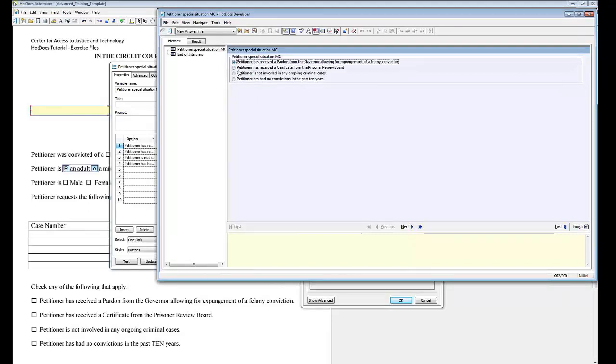Which method you choose will depend on the instructions for your particular form. If the form only allows one option to be selected, you need to use Select 1, and select all that apply for forms that allow more than one option.